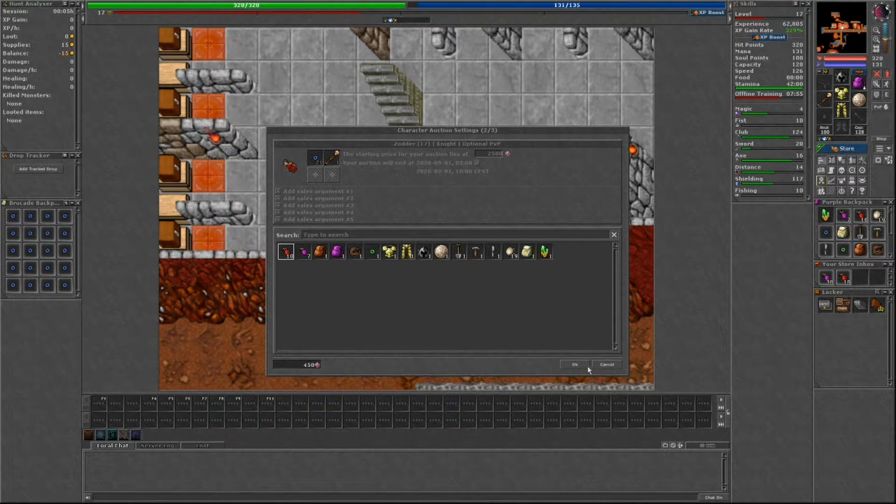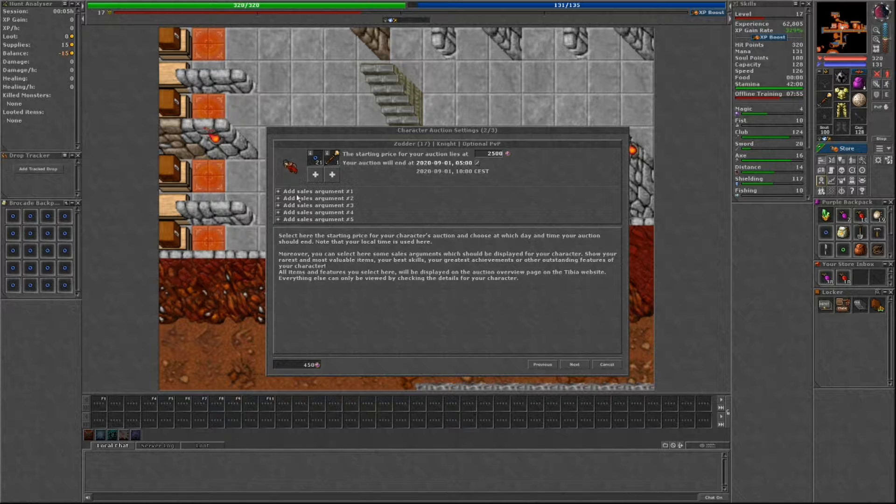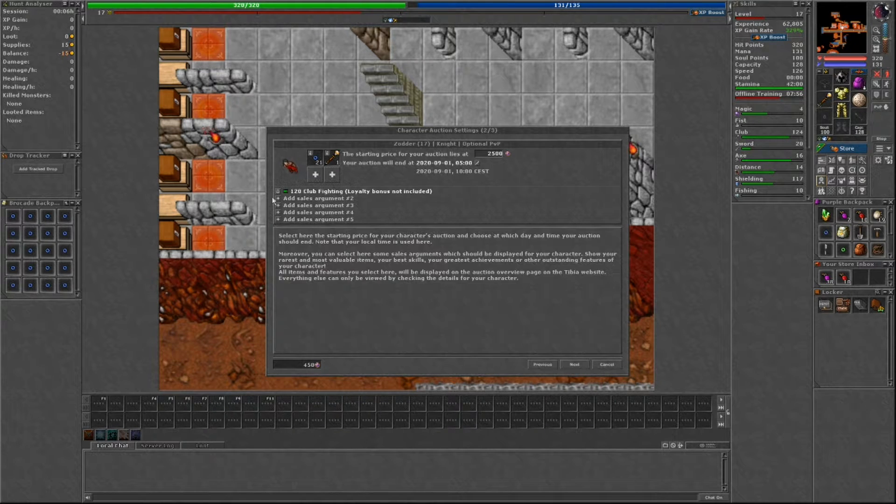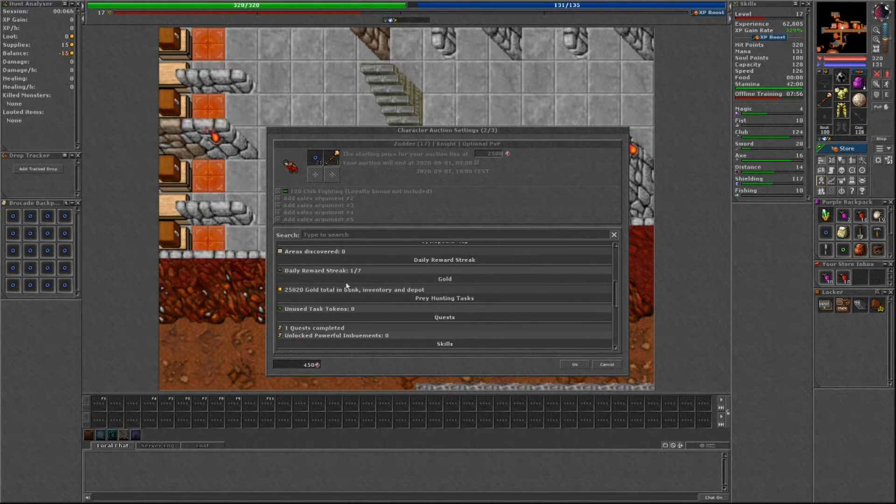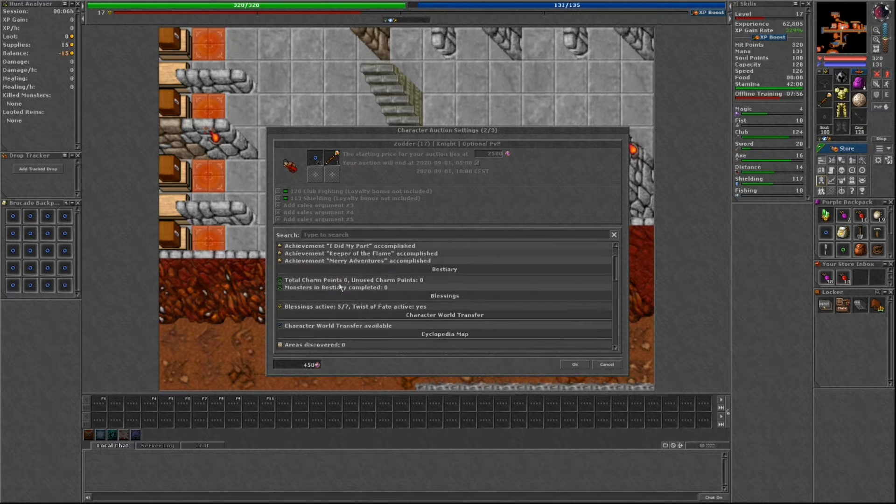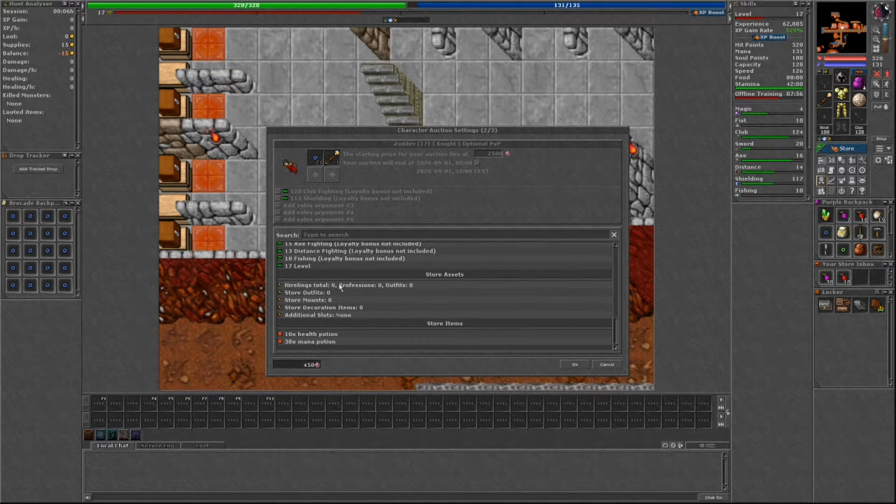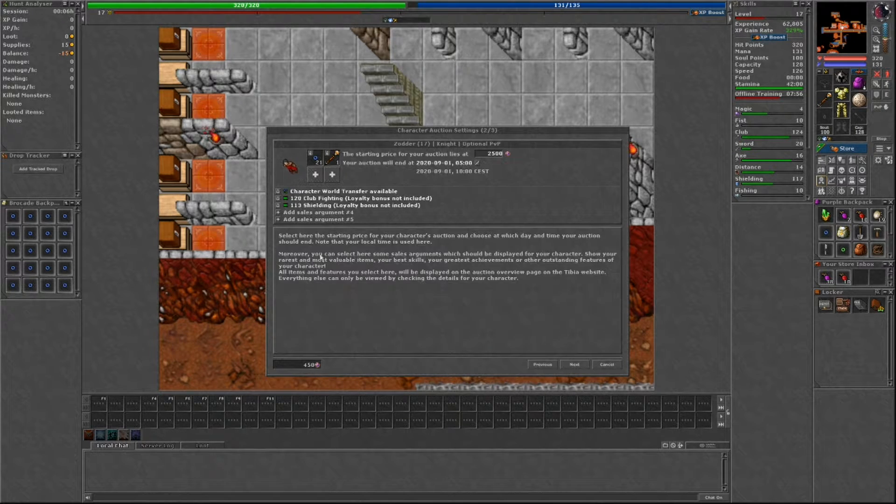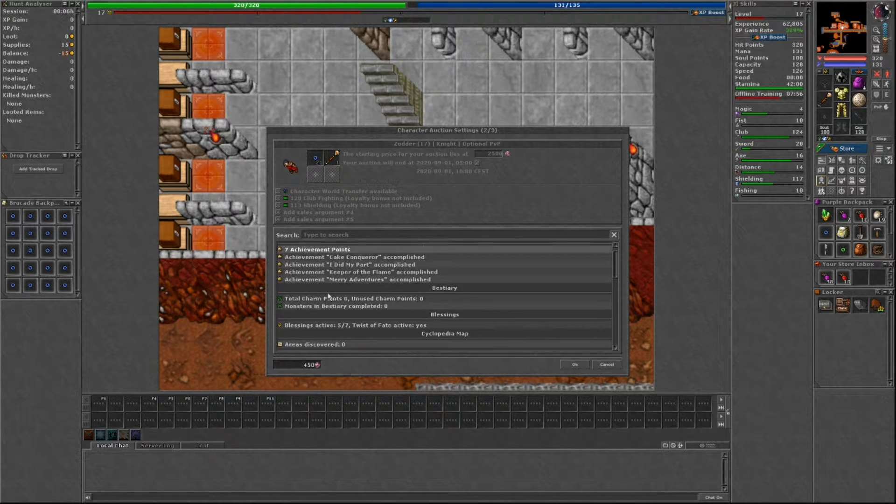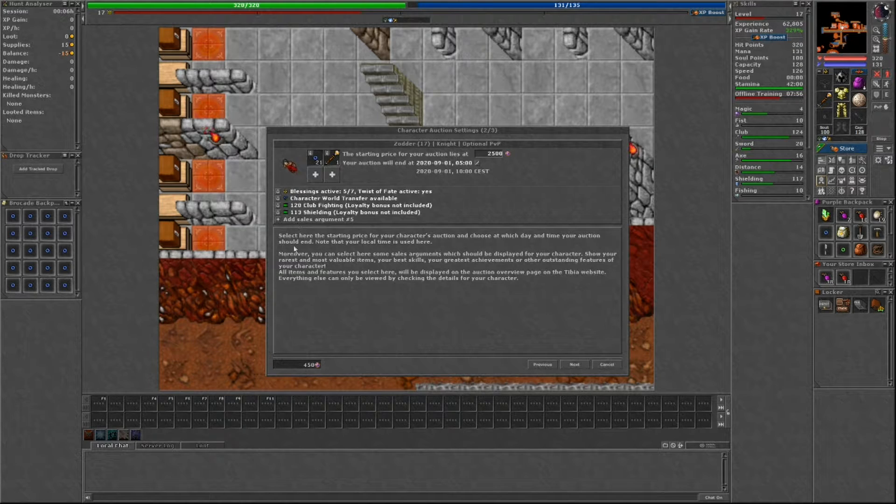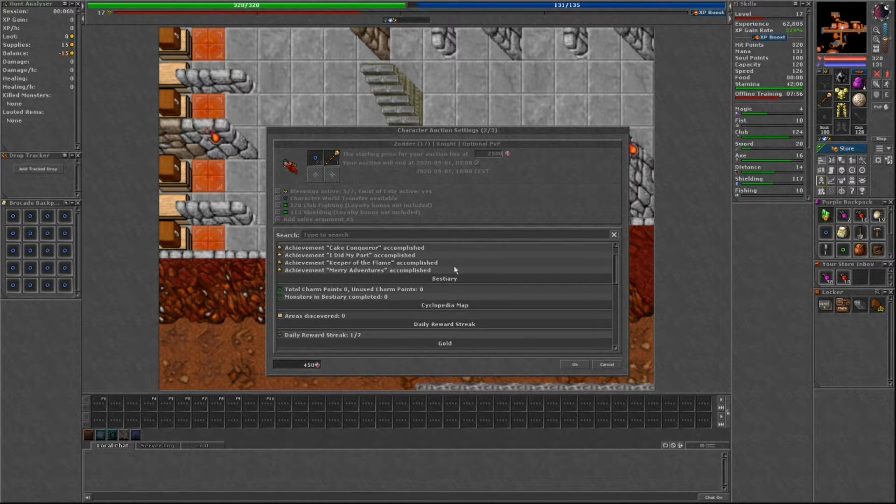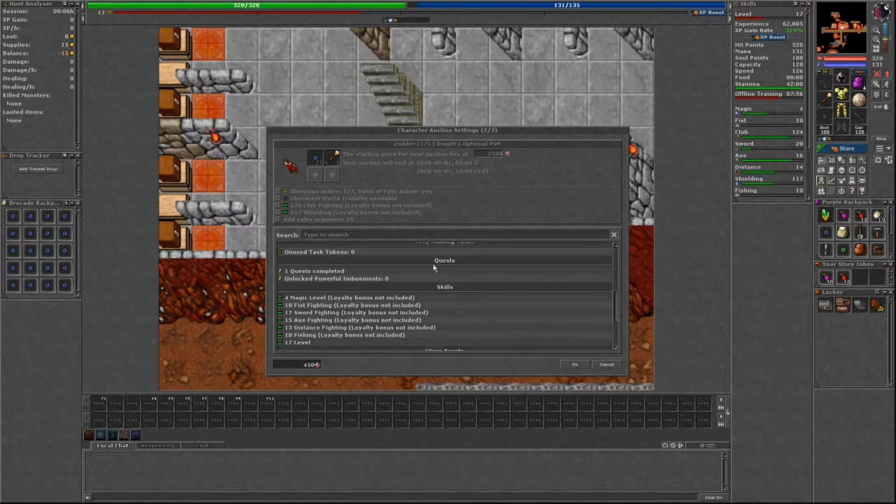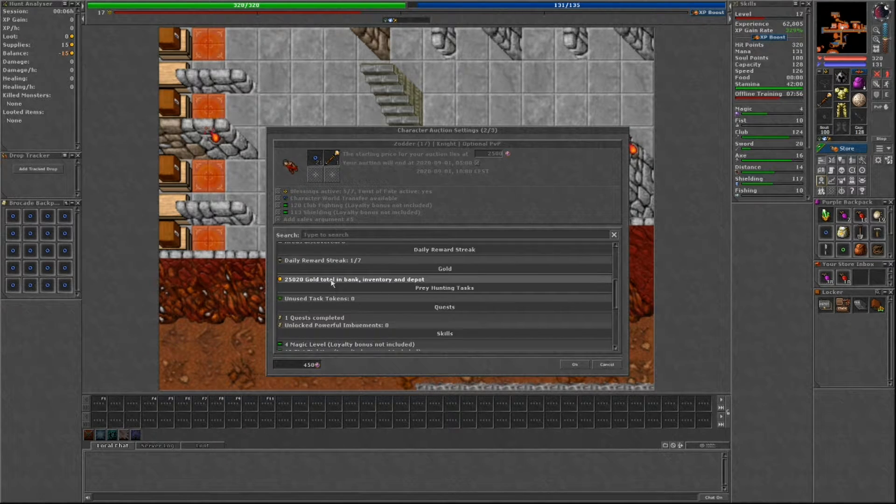Then have the ability to select 5 sales arguments to add to your listing. All these details can be found in the auction when someone selects your character, but these sales arguments are the things they want to showcase about your character, such as high skills, certain hard achievements completed, amount of charm points, etc.